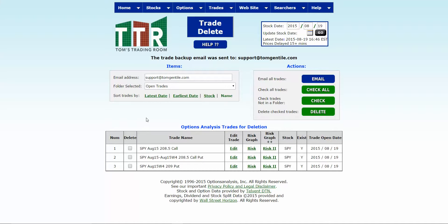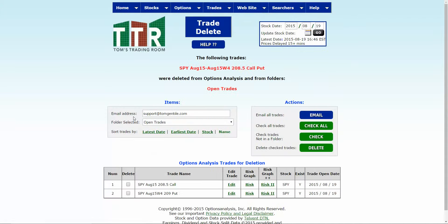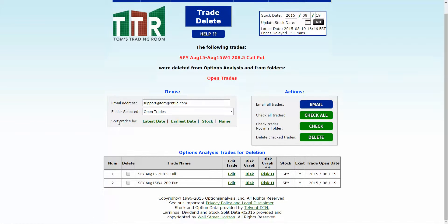What you want to do is either click check all which will populate a check mark in every one of the boxes for you, or if you want to just have one specific trade deleted, click on that box and make sure that the check marks are out of the other boxes. So that when you click delete, only the one that has a check mark by it is going to be deleted and then you have your remaining trades left.